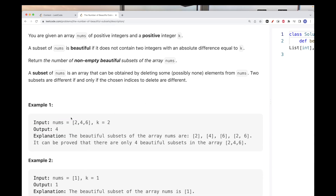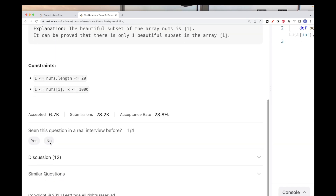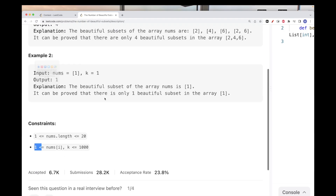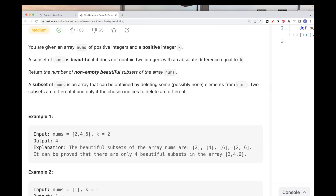With the first example, we can create four beautiful subsets. Every subset with one element is beautiful, because the difference won't be k (k is at least 1). So all single-element subsets are valid. Then two and six have a difference of four, which differs from k, so that's valid too. We can't take two and four because the difference equals k. We can't take two, four, six either. So we return four.